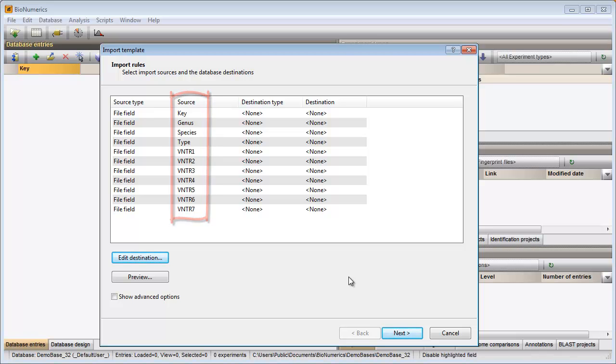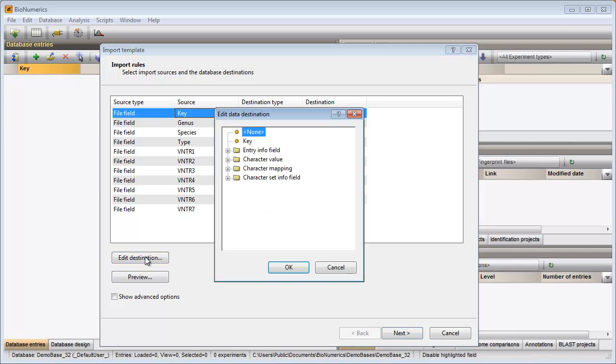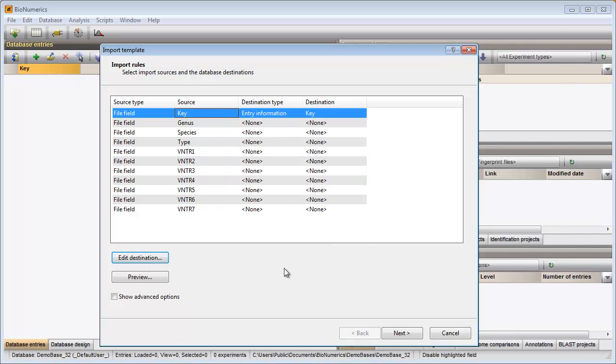The column names found in the text file are listed under the column source. In this grid I can choose what information I would like to import into my database. The first column in my text file contains my entry IDs. To link this information to the key field, I click on the first row in the grid, press the Edit Destination button and select the key item from the list. The grid information is updated.